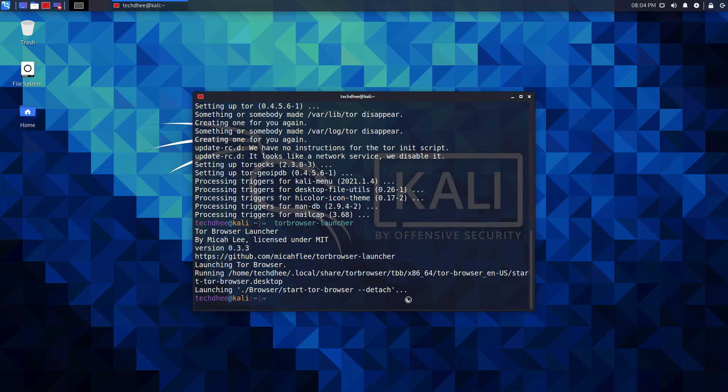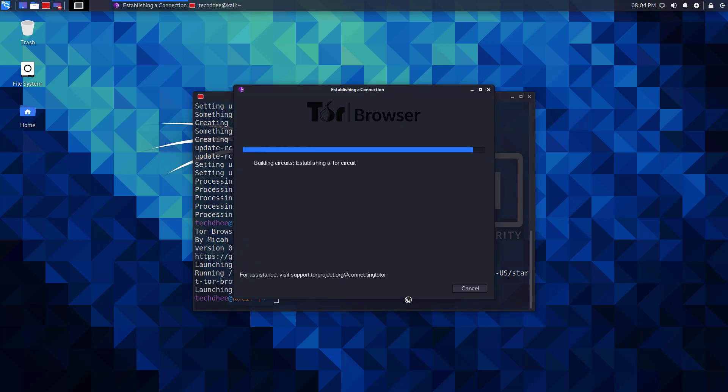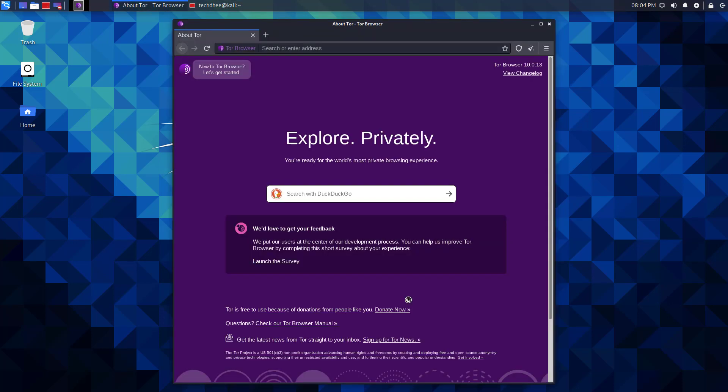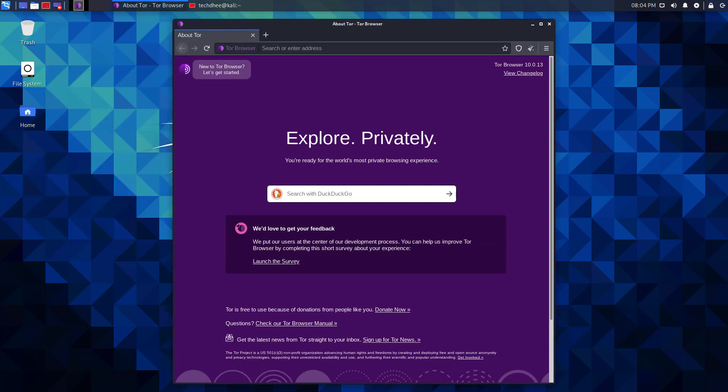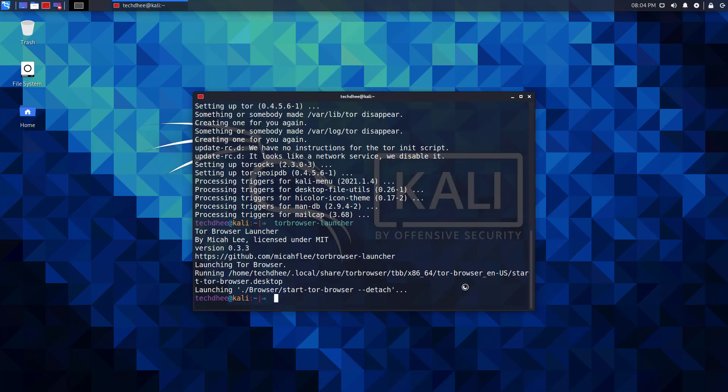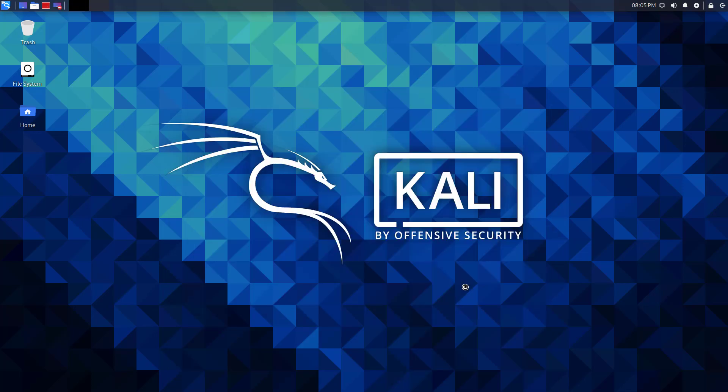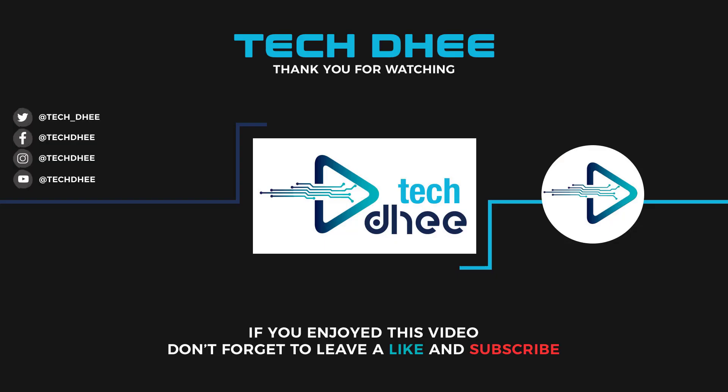So that is it. These are the things I do after installing Kali Linux. Thank you for watching this video. Make sure to subscribe to my channel so you don't miss out on my future videos. Thank you very much, see you in the next video.